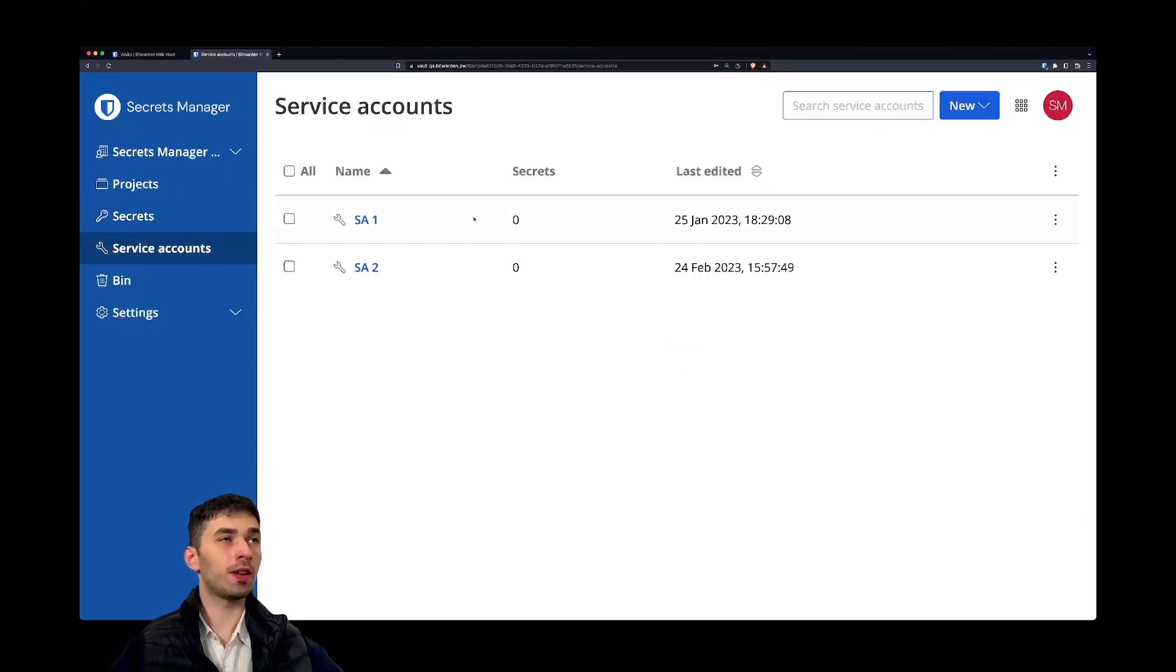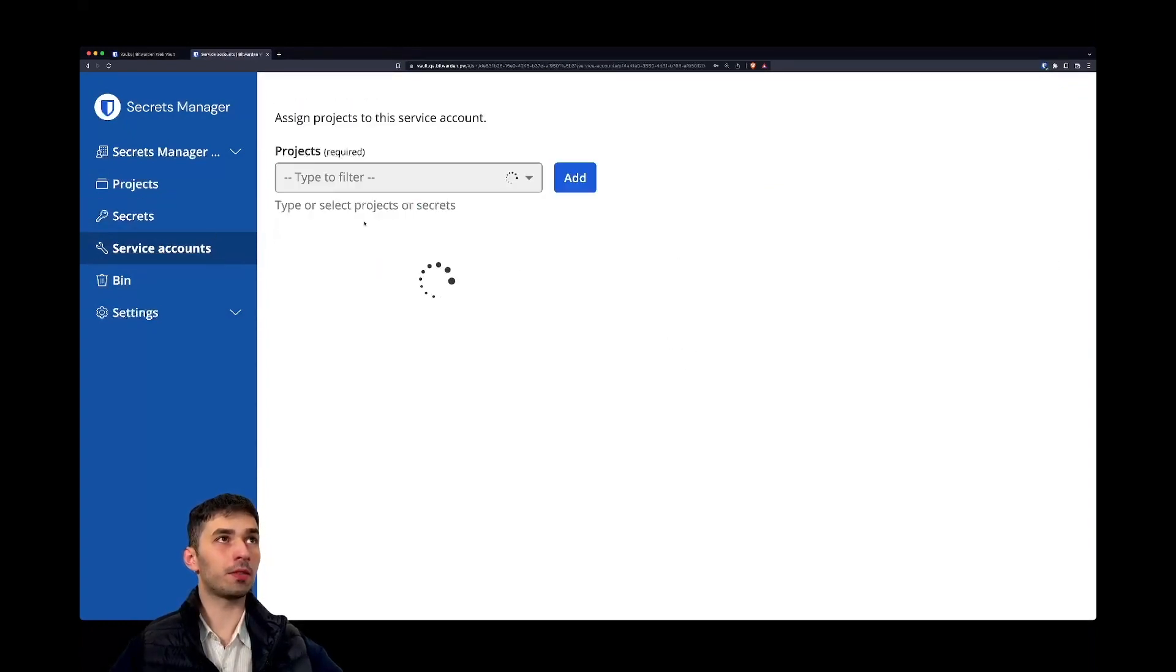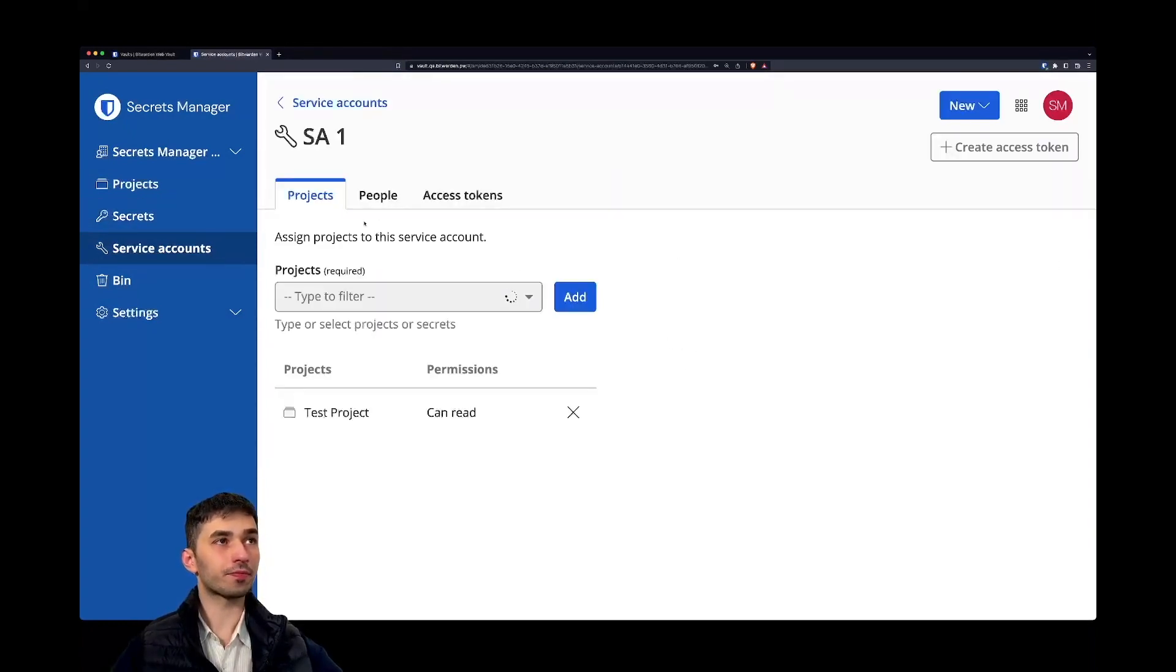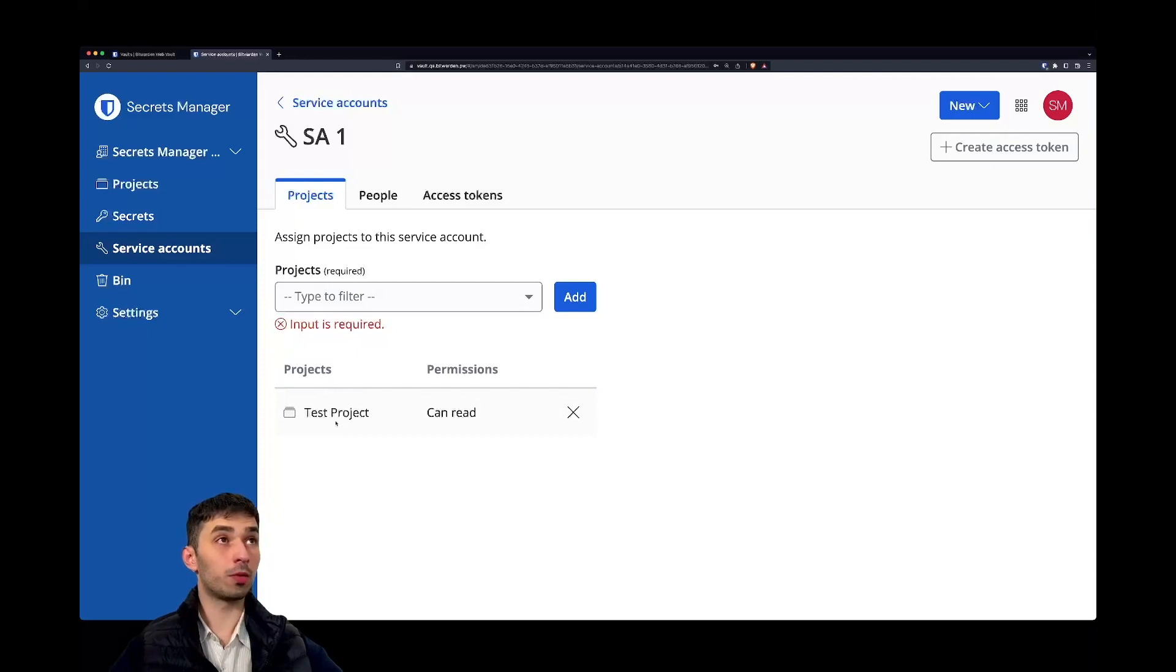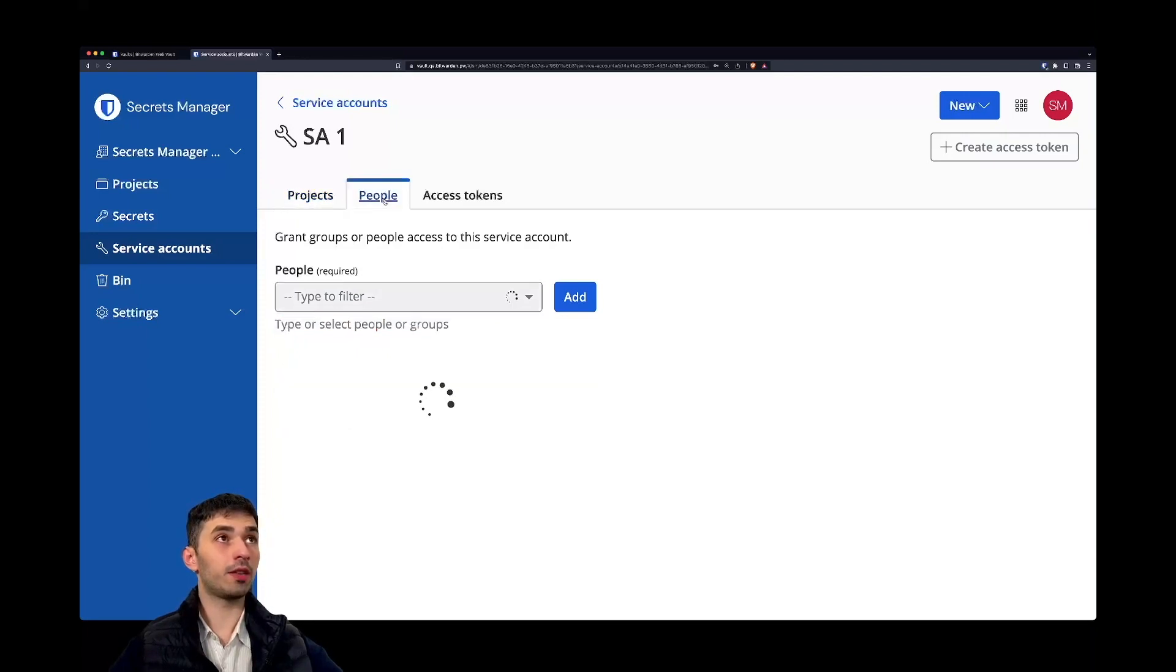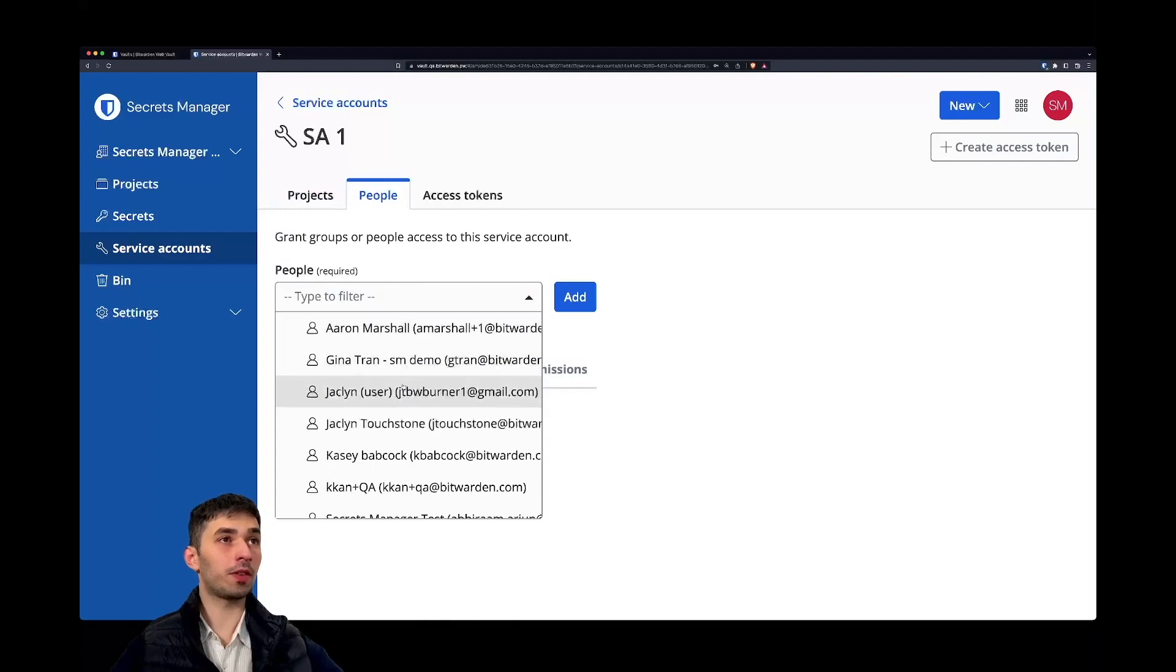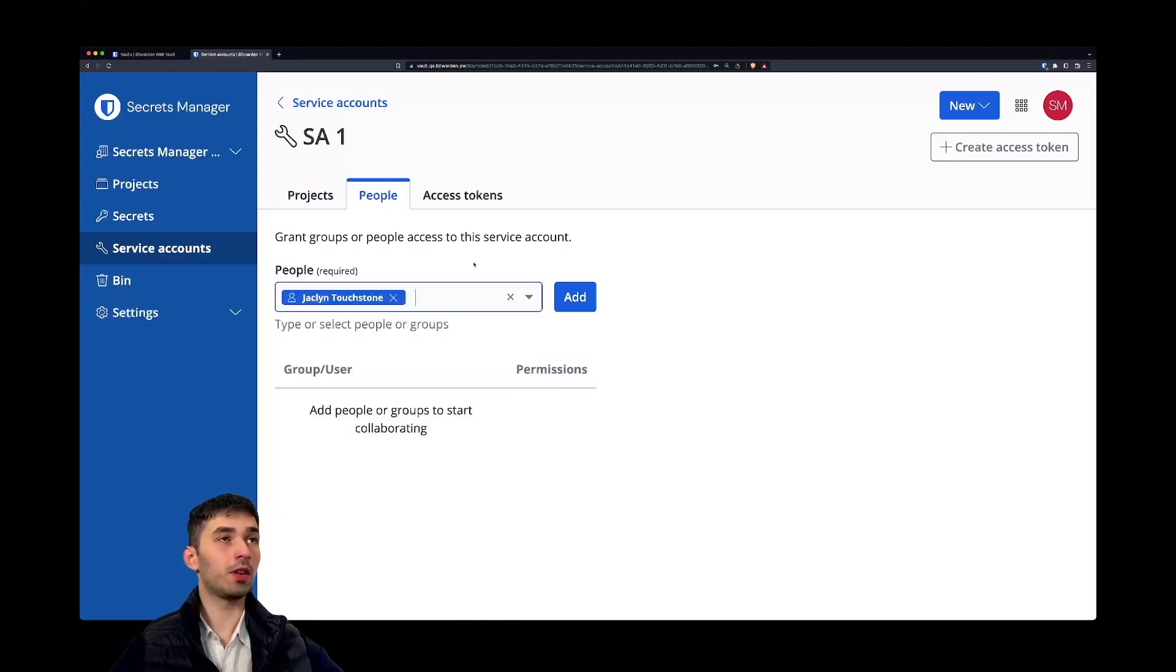Now let's take a look at the service accounts. Service accounts, as mentioned or shown before, can be assigned to one or multiple projects and you can assign people to service accounts that manage a service account.